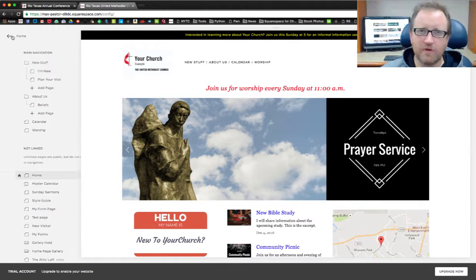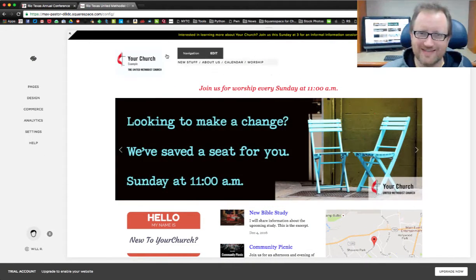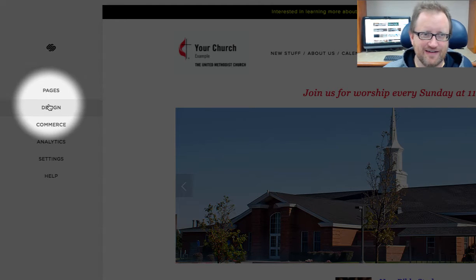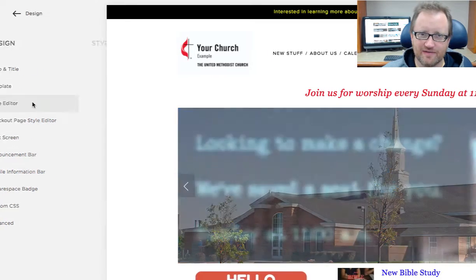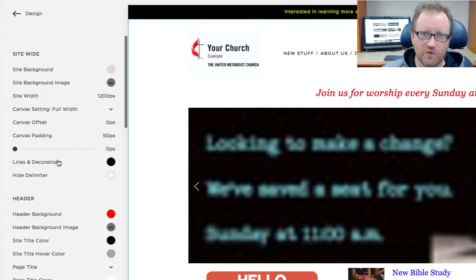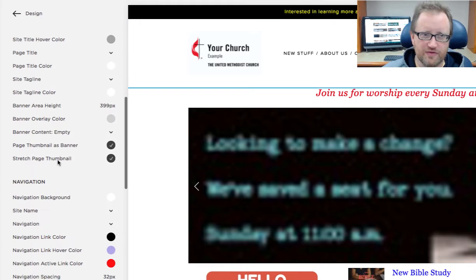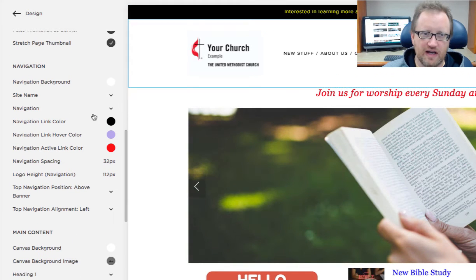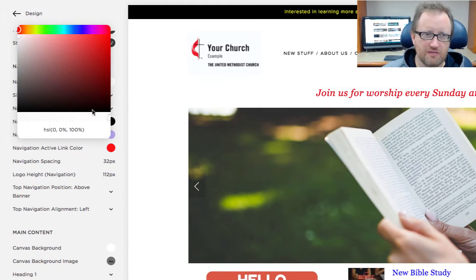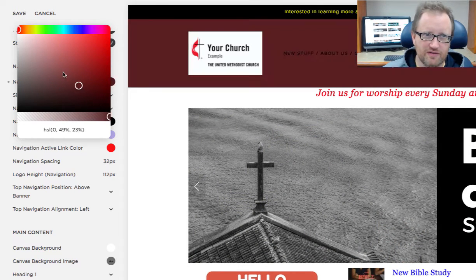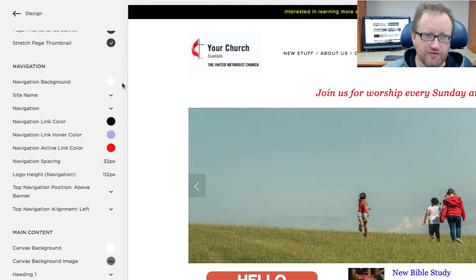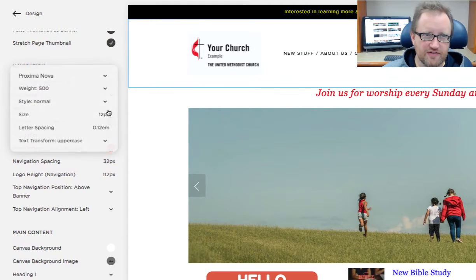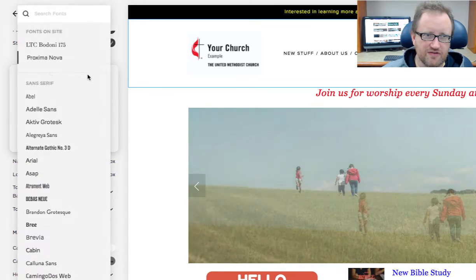One more thing I want to show you about navigation is how to adjust the style and font size. I'm going to click on Design, and then I'm going to click on Style Editor. As I scroll down, I'll see there's a whole section here for my navigation. I can change the navigation background color if I like. If I do, I want to make sure I change my font color as well so I can see it.